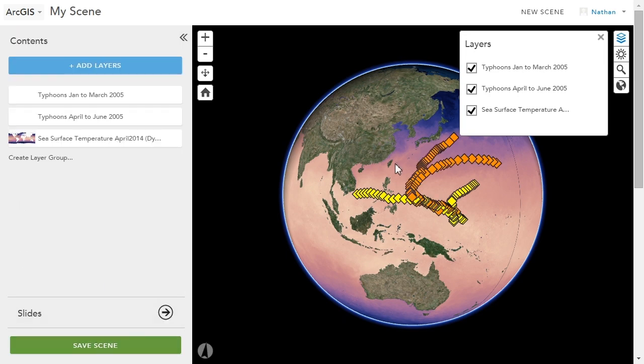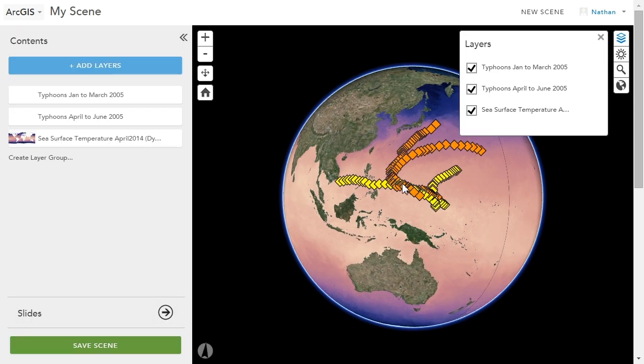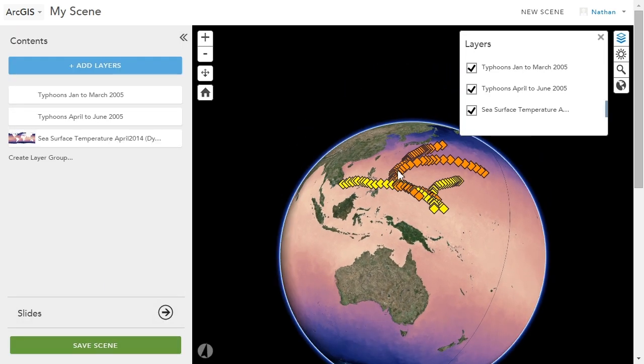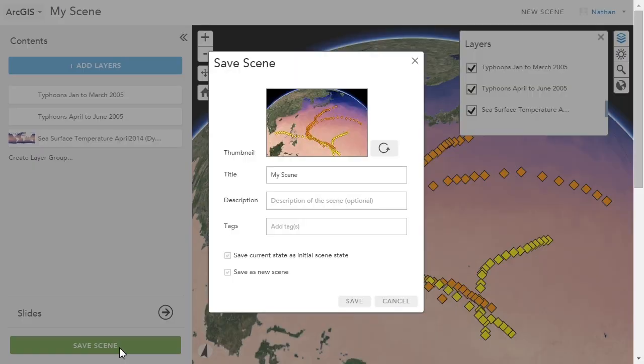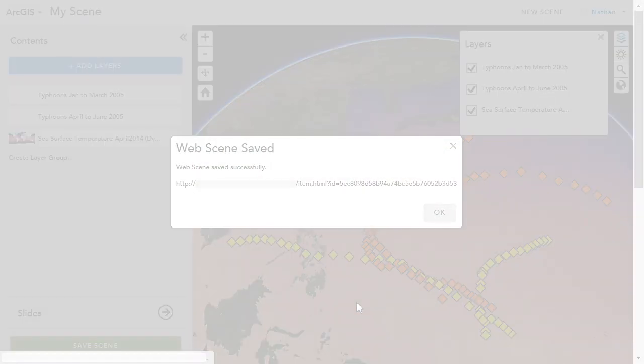Once you've got your scene looking how you like, you can save it, and then share that out to others, just like any other item on ArcGIS Online.